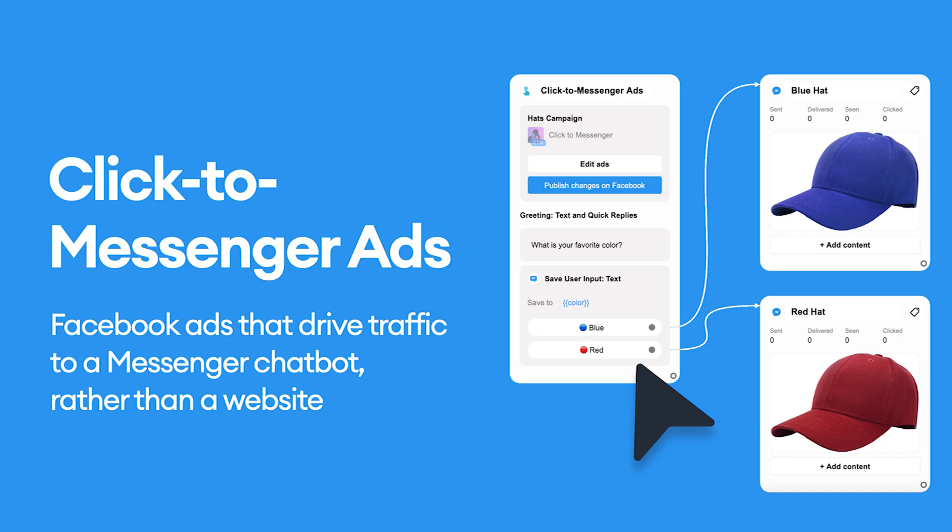You just saw a Click to Messenger ad in action. Normally, advertisers link their Facebook ads to a website landing page. But with Click to Messenger ads, you're driving traffic to your Messenger chatbot instead. You might think Click to Messenger ads are just some shiny new feature you can use to stand out from your competitors.